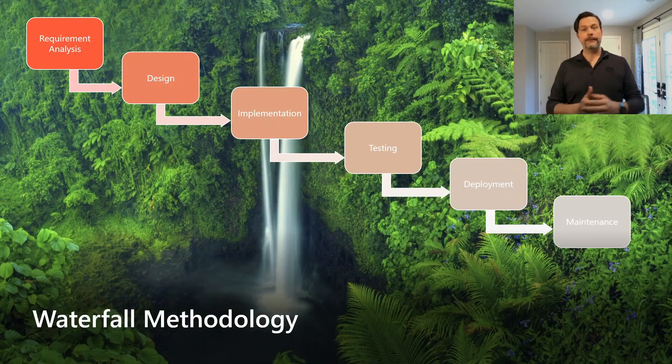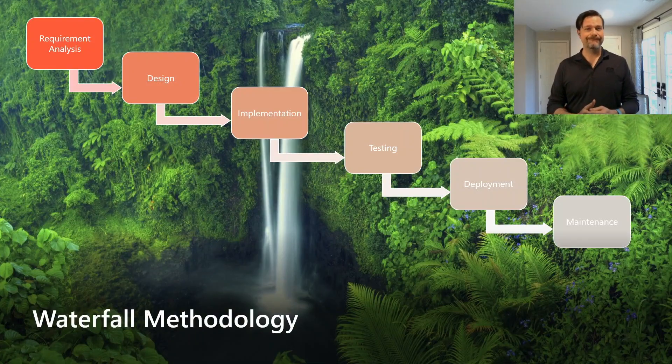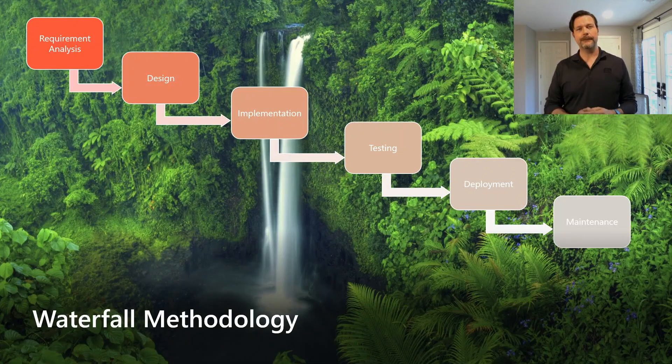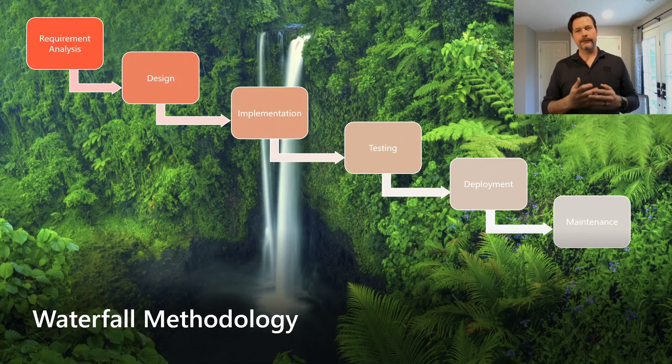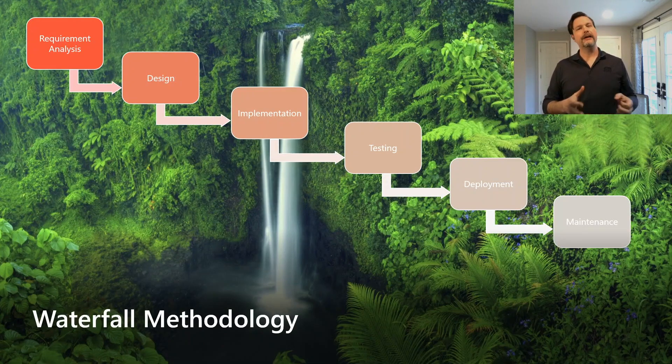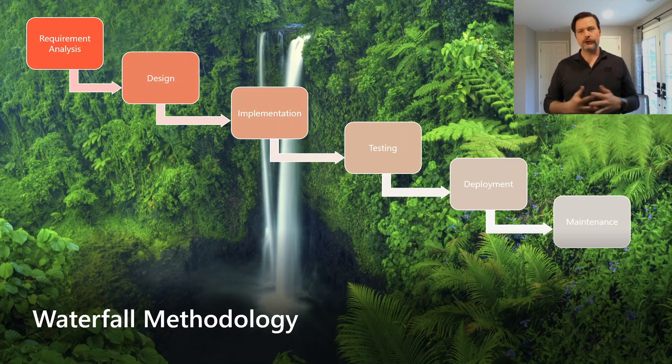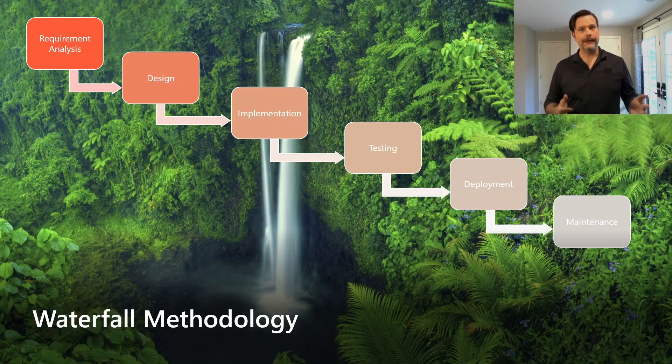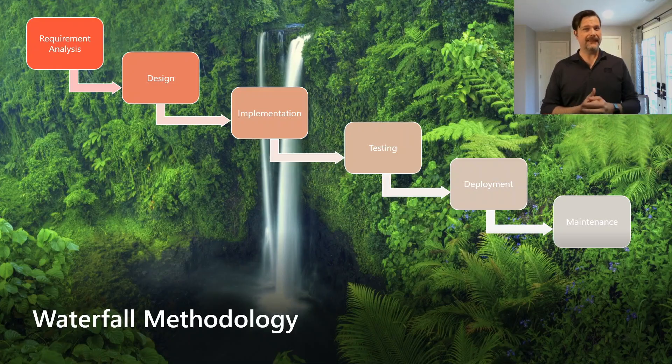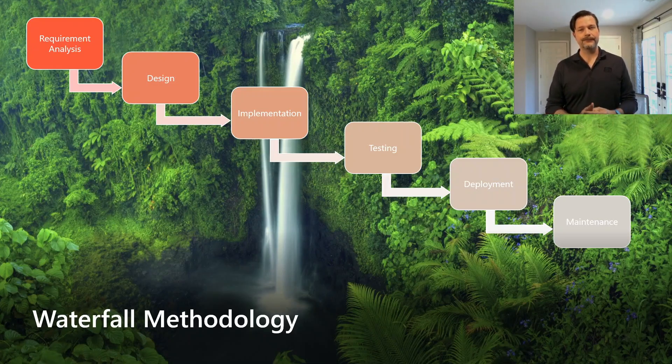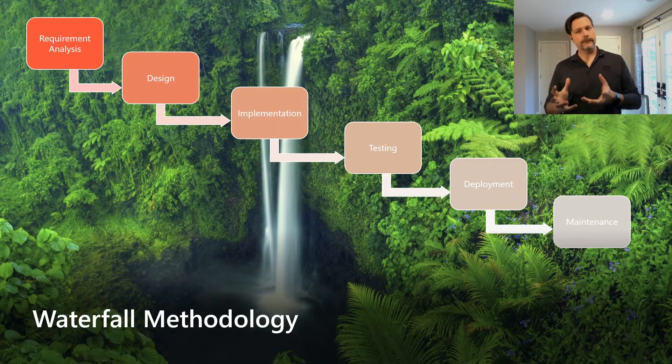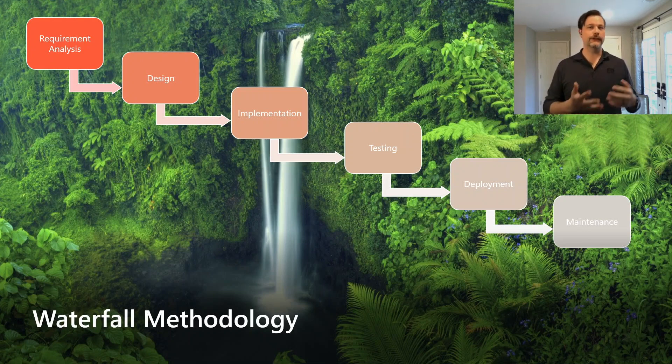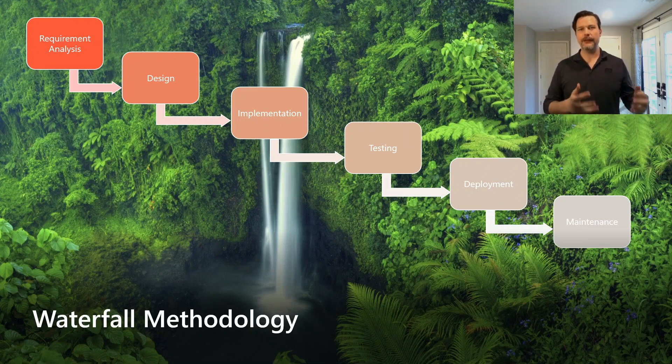First up is waterfall methodology. In this traditional model, each phase of product development is completed and validated prior to proceeding with the next. This ensures a complete, well-defined product with clear feature scope that gets delivered to the customers as they expect. This model does not easily allow for modifications mid-development stream. It's not that flexible.